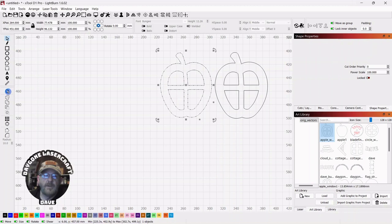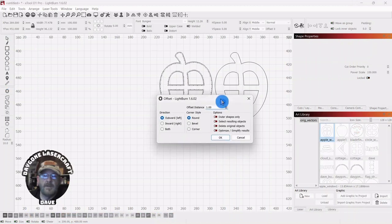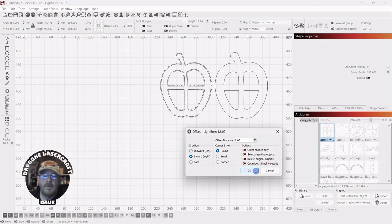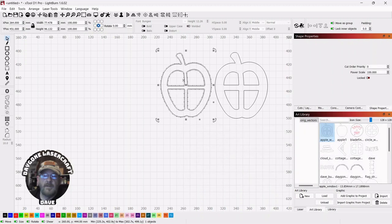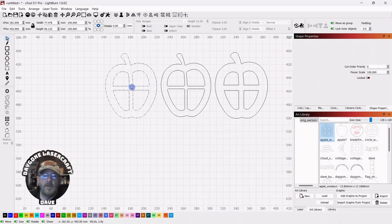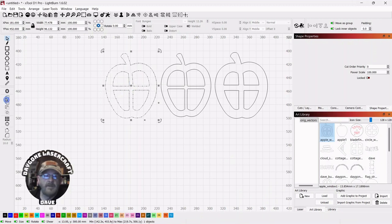If we do it again, this time we go inward, click OK, you can see that we have the 1mm offset, but it's a thinner profile because we went to the inside.